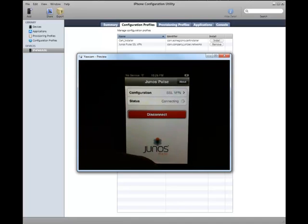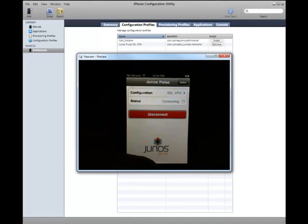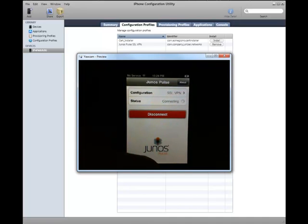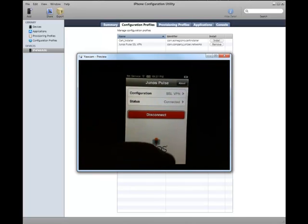You just click on Connect. And in a few moments, you'll have your Layer 3 SSL VPN connection. Once again, this is Junos Pulse from Juniper Networks. This was just launched a couple of weeks ago and is available, as I showed earlier, in the iTunes App Store.